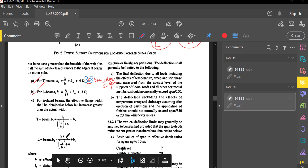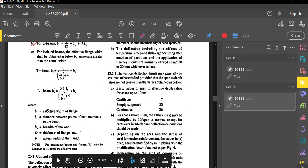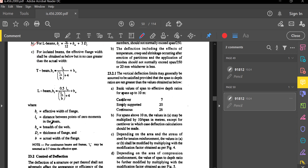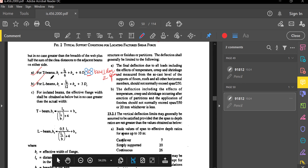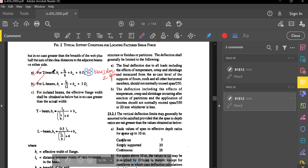Here, bf is the effective width of the flange to be determined; l₀ is the distance between the points of zero moments in the beam; bw is the width of the web; df is the thickness of the flange; and b is the actual width of the flange. The code gives these equations for bf for continuous T-beams, L-beams, and isolated beams.